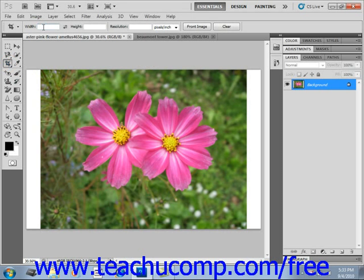If you do wish to resample the image after cropping it, then enter a width, height, or resolution for the cropped image into the appropriate boxes.